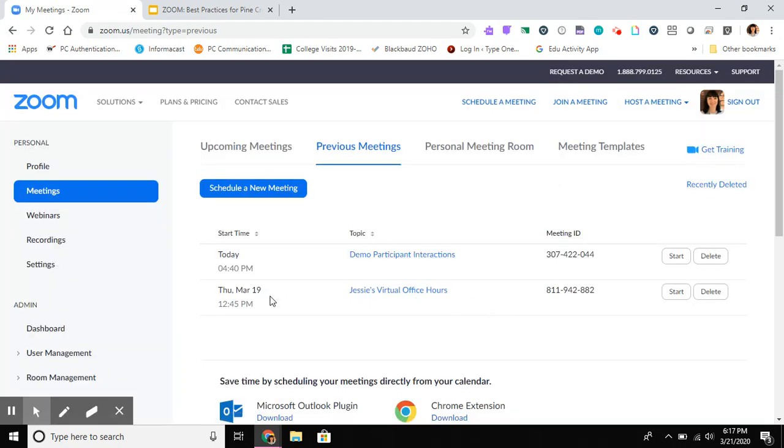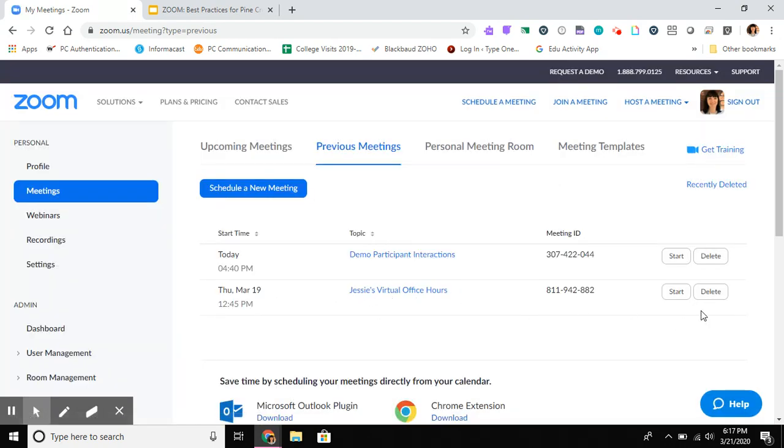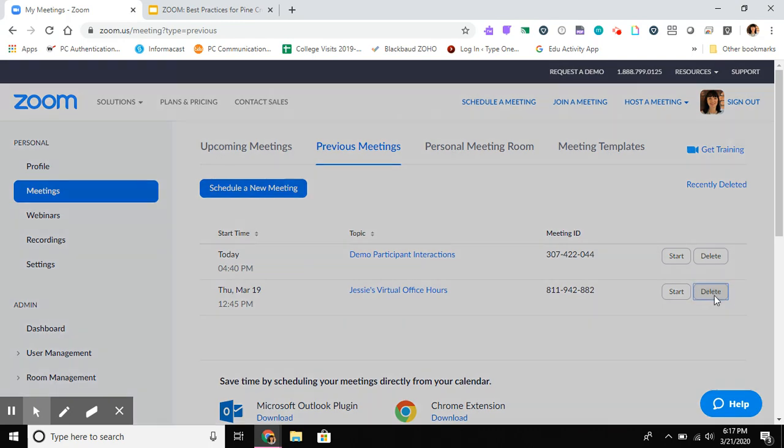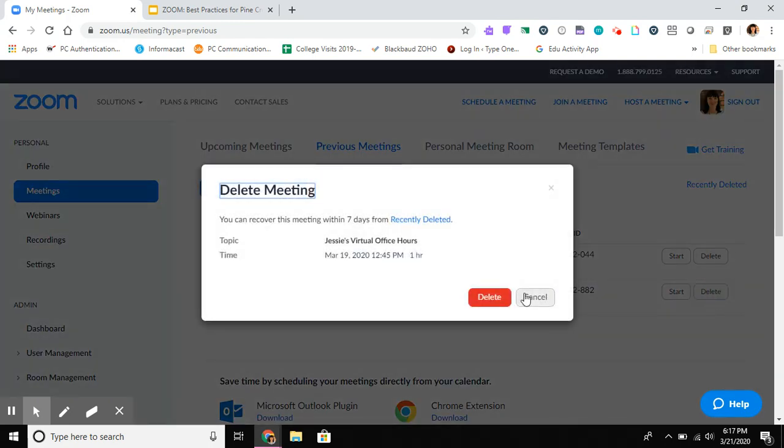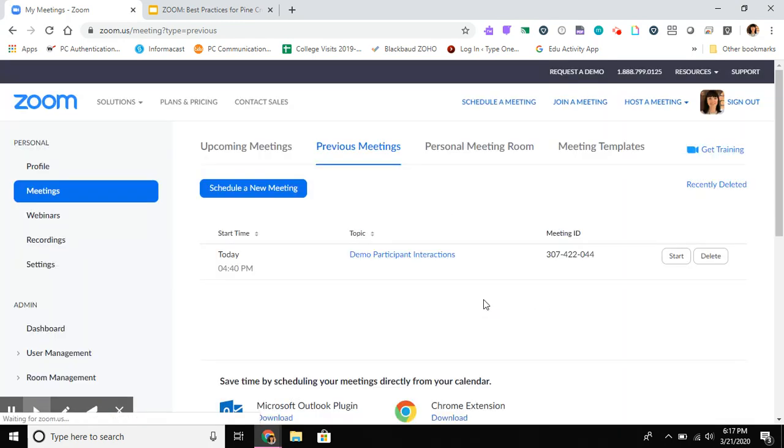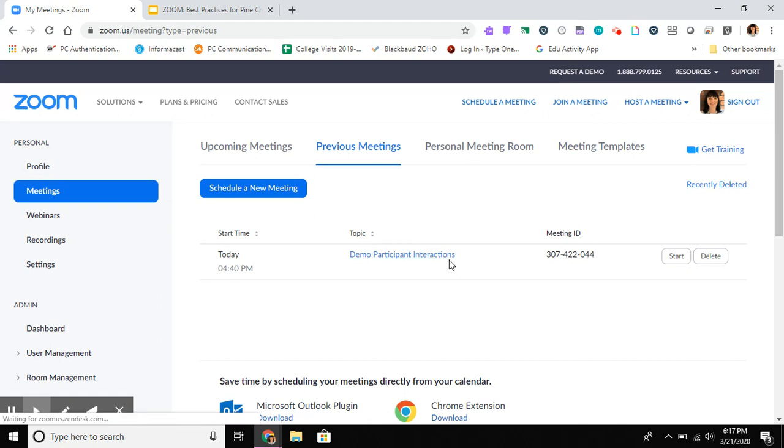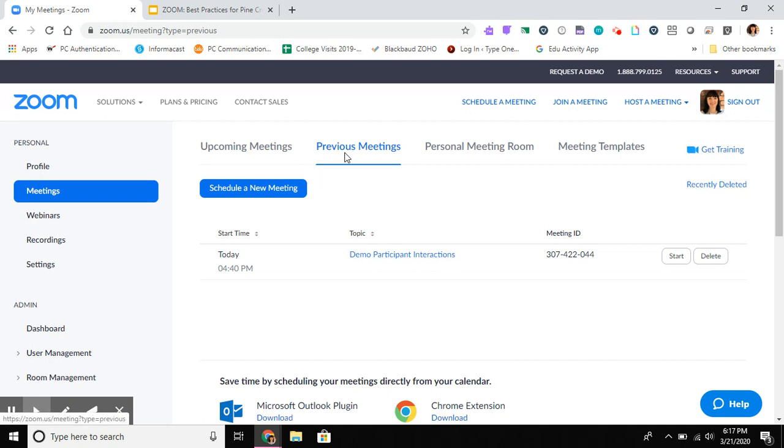Now let's say I know that I don't need this one either. I'm going to go ahead and delete that one as well, but perhaps this demo participant interactions meeting from today, perhaps that's one that I'm not sure yet. Maybe I need to wait a day or two and then I'll know whether or not I need any of the content from that. So I'll go ahead and leave that one, and now I'm done.